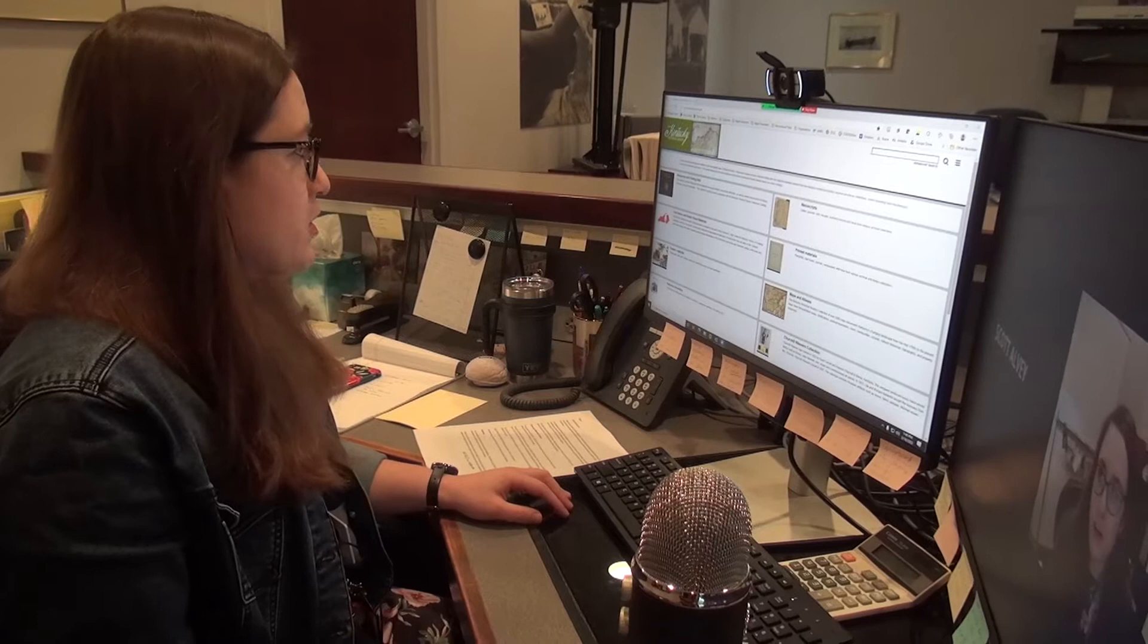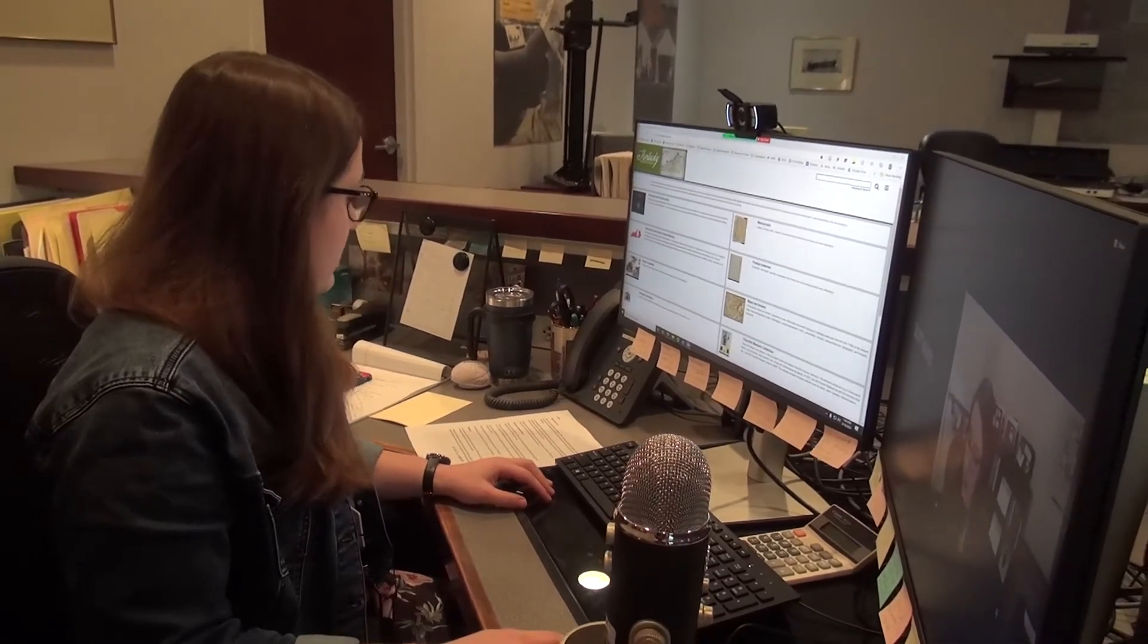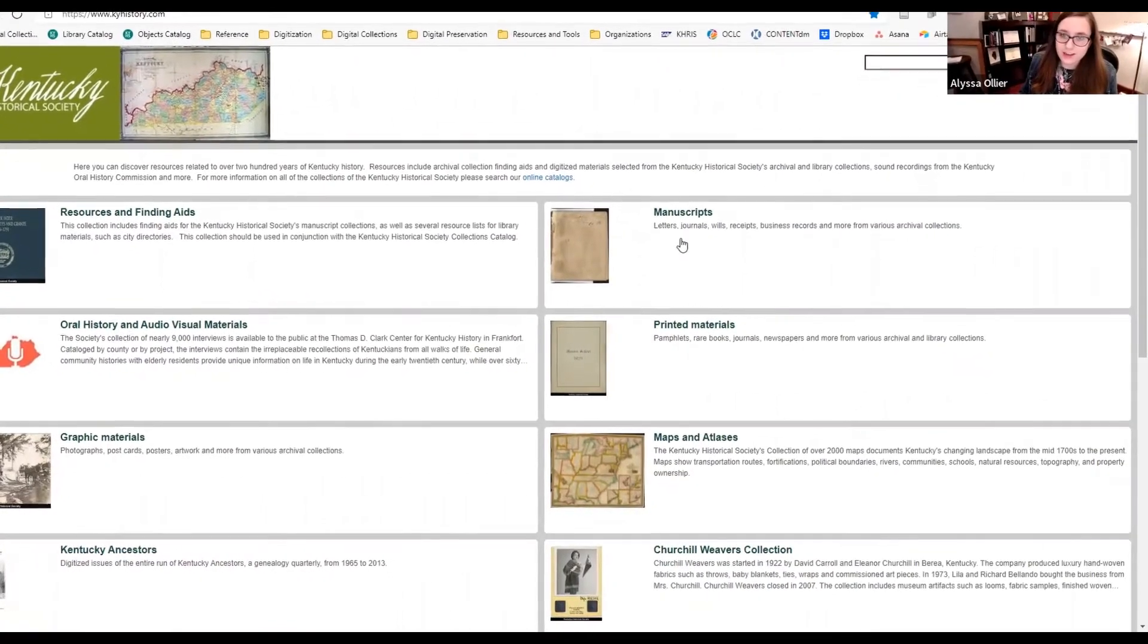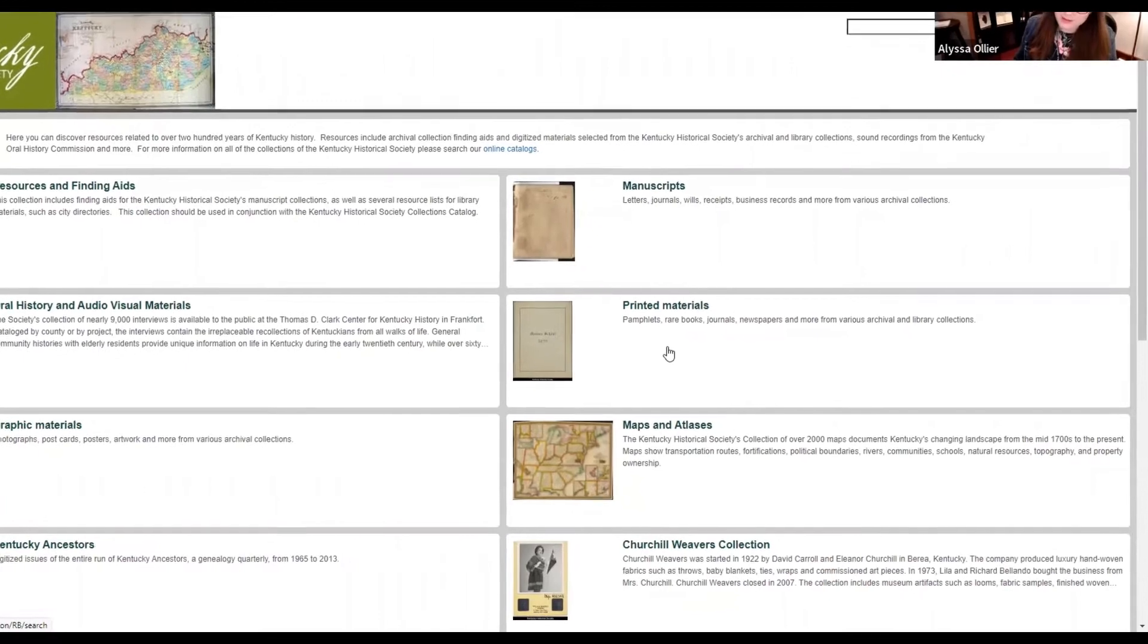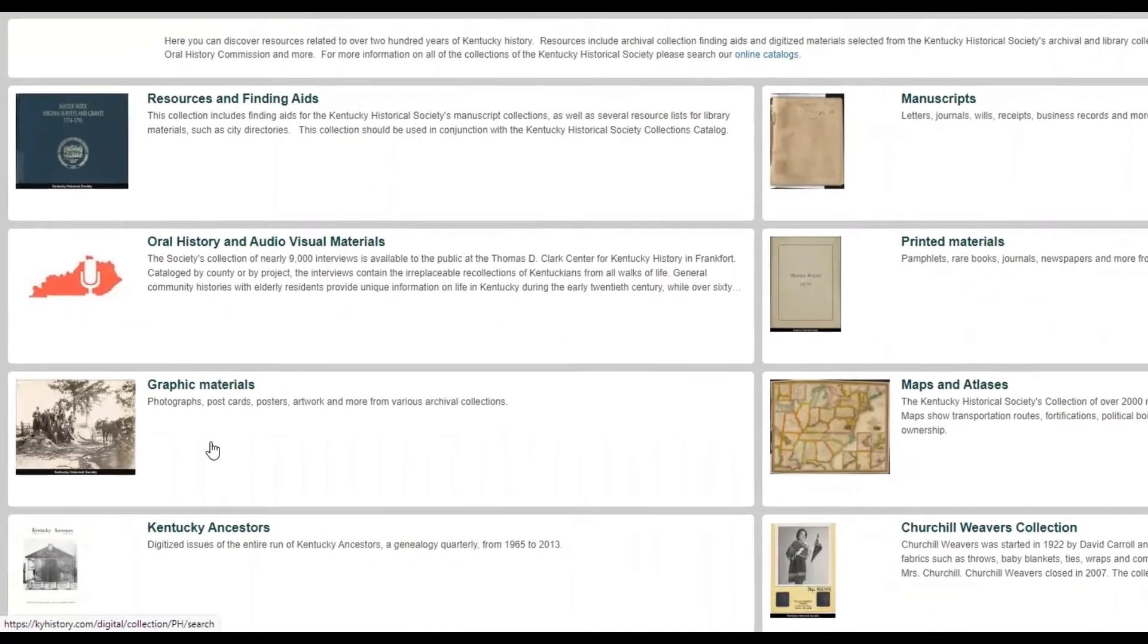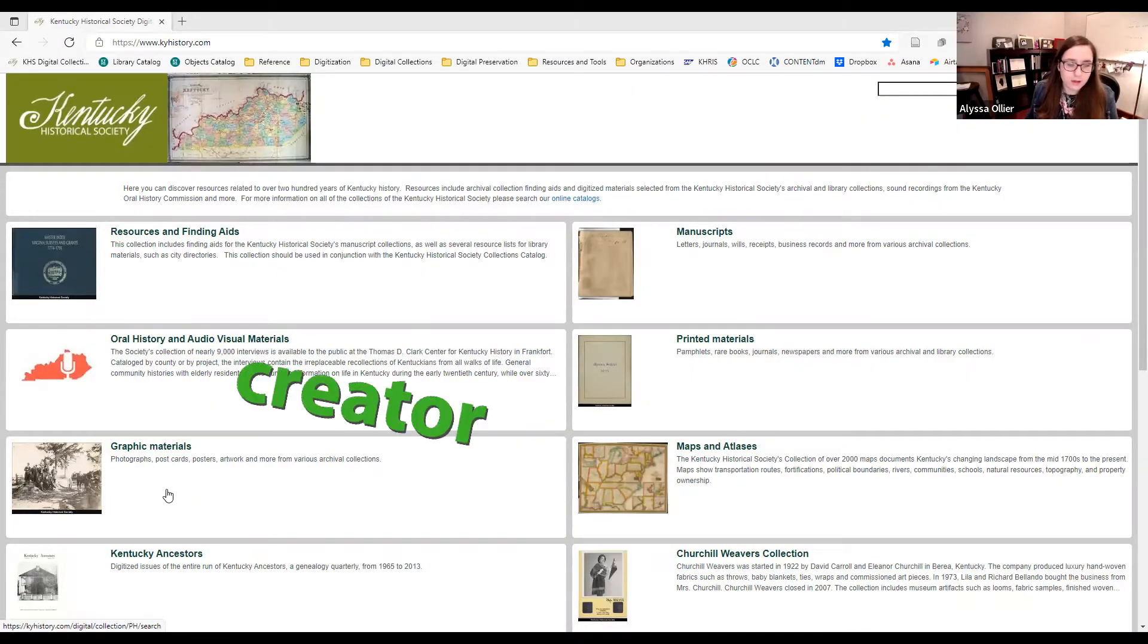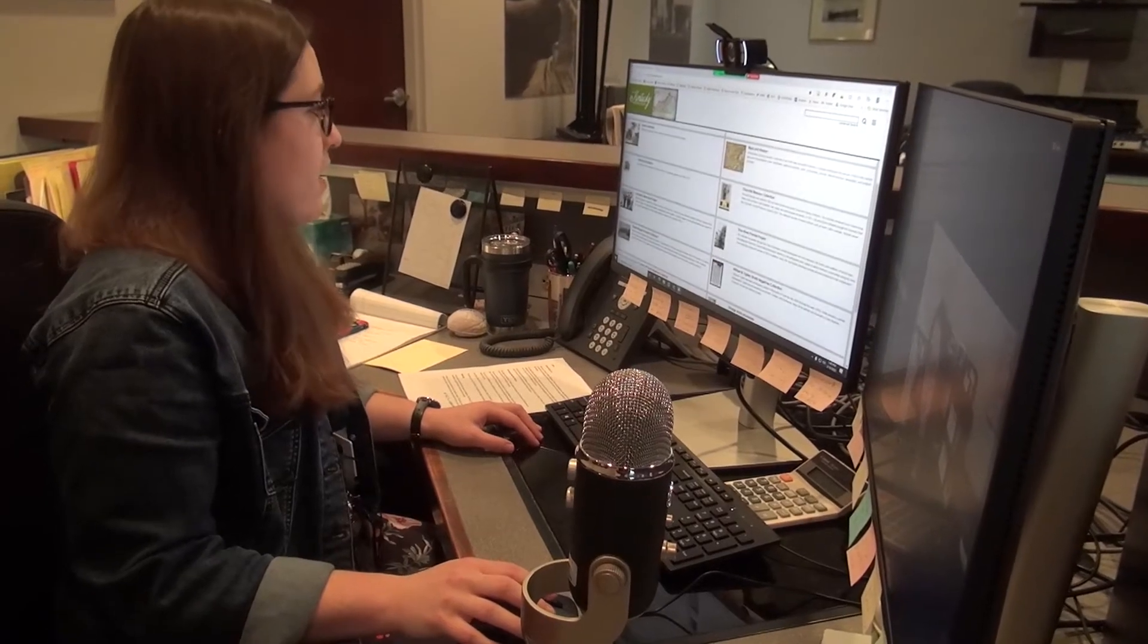Here in our digital collections, you can see that we divide our material up by different collections. Some of them are by type, so handwritten things you'll find in the manuscripts collection. Things that are printed, of course, you'll find in the printed materials collection. And things like photos or postcards or art will be in the graphic materials collection. But some of our other collections are more specific. They're divided by creator or collection or topic. And so we're going to explore one of those today.